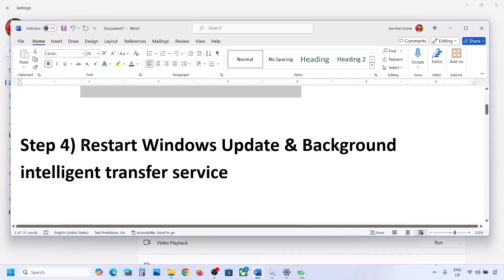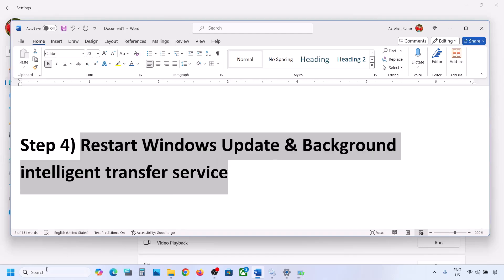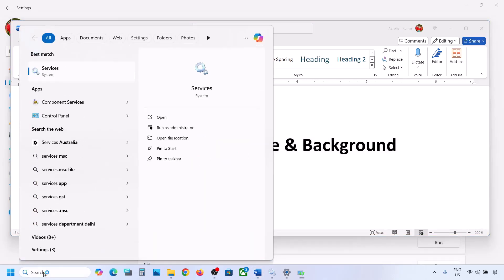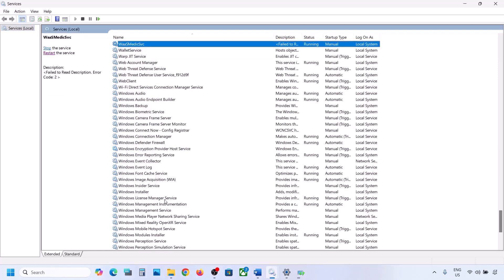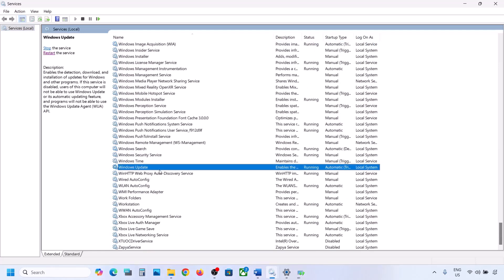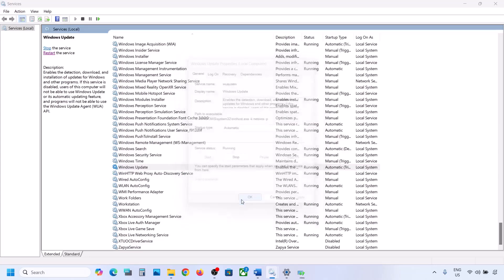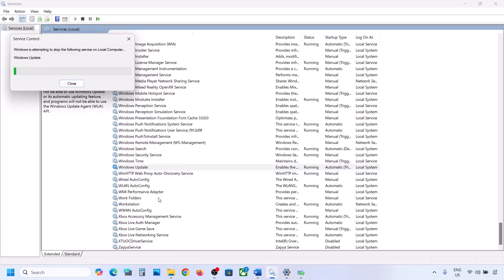If still not working, restart the Windows Update and Background Intelligent Transfer Service. Type 'services' in the Windows search box and go to Services. Find Windows Update in the list, double-click on it, set it to Automatic, click Apply, click Start if highlighted, and click OK. Then right-click on Windows Update and click Restart or Start.